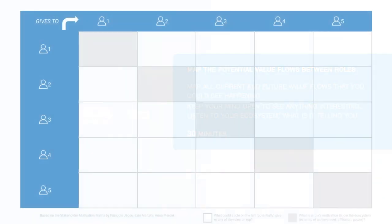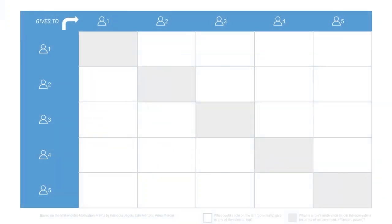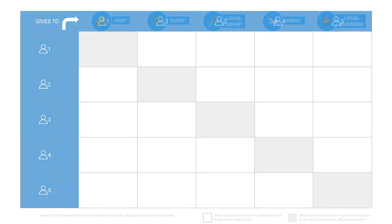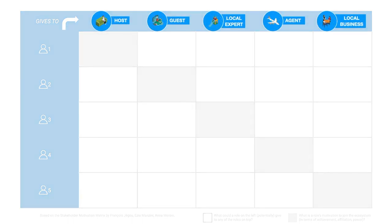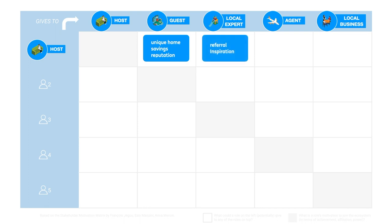Here is the motivation matrix. Use it to map out the value flows. Write down your five most influential roles, horizontally and vertically. Start filling in the value that flows or could potentially flow between the roles.